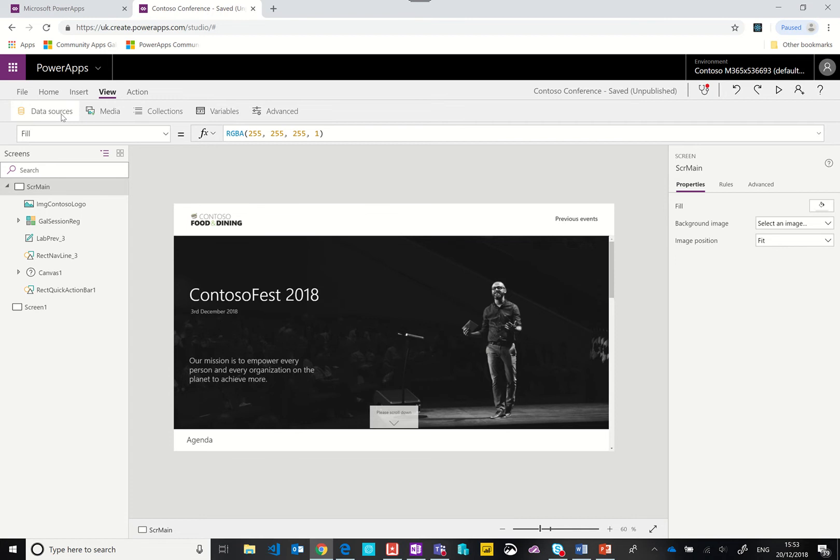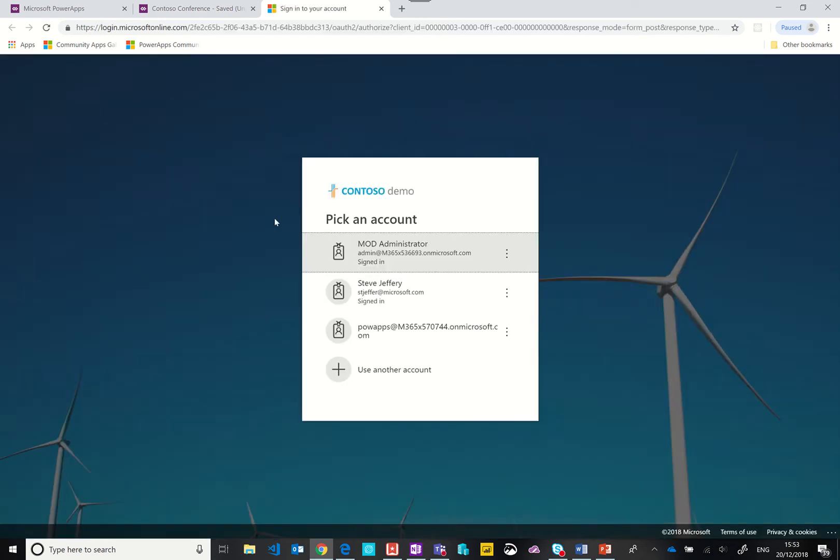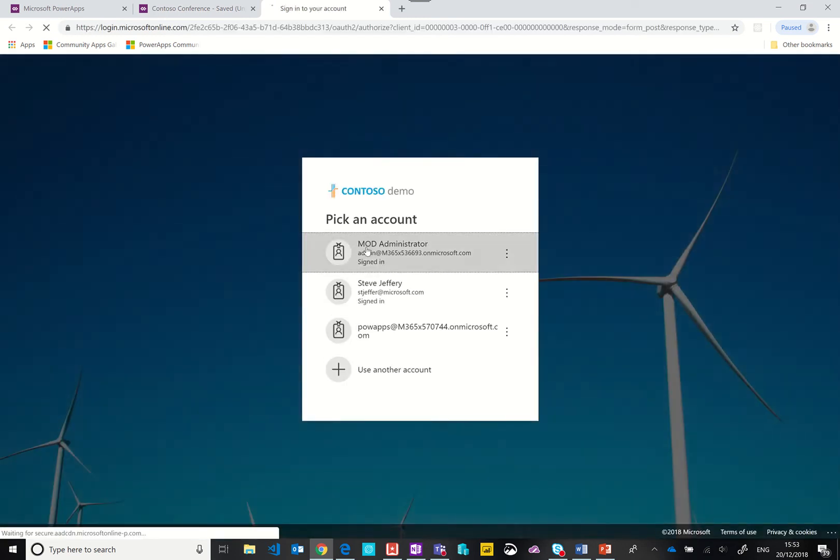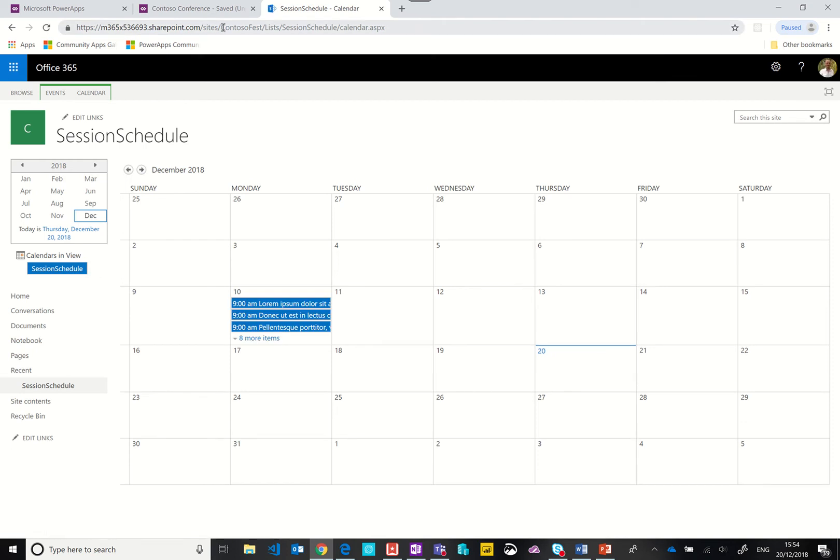Let's start off by taking a look at the data sources. If we take a look here we have a SharePoint connection. You can see that I've set up a site purely for this event or site collection for this event, and then I've created a list called session schedule.